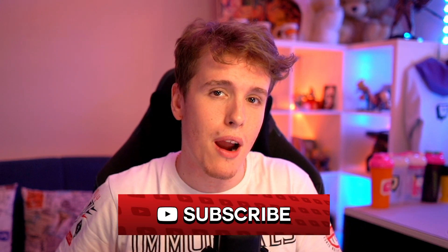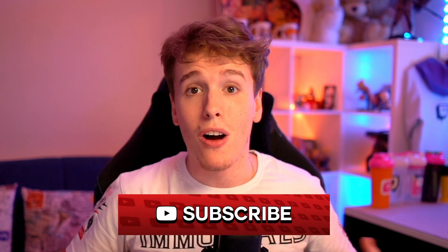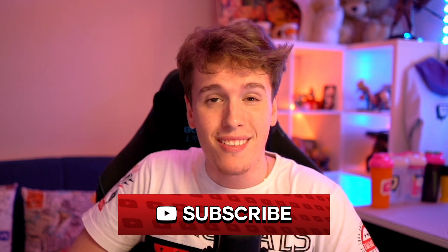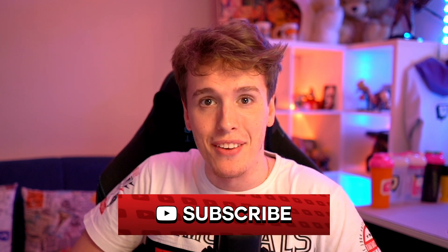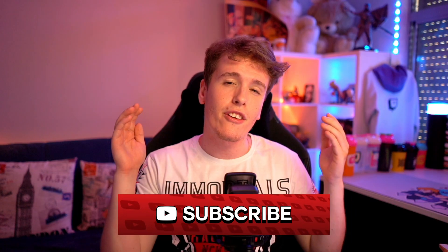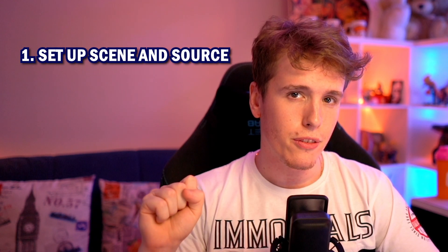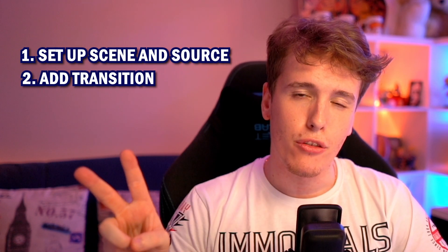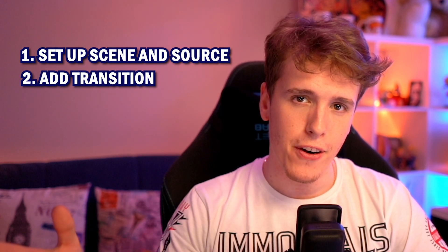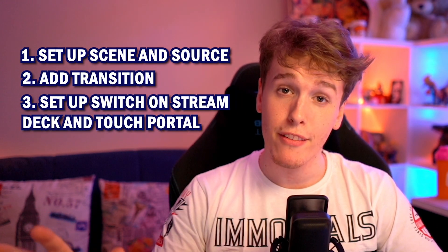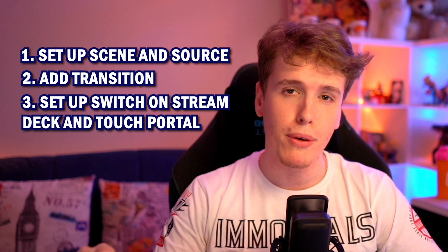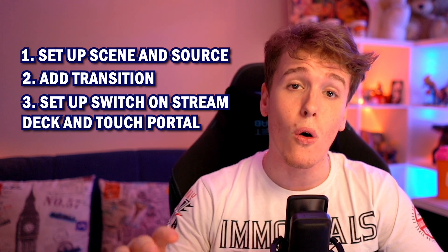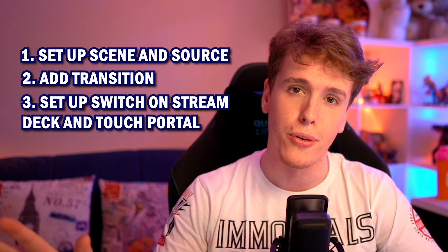If this video ends up helping you in any way, consider liking and subscribing to the channel. Also share it around with your streamer friends so they can learn something new too. This is such a simple and easy thing to do, so let's get right into creating this. We're gonna be doing three things today. We're gonna be setting up our scene and our sources, we're gonna be adding a little transition for when you switch from one to the other, and then we're gonna make it so we can switch between the screens with either our stream deck or our touch portal.